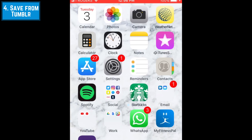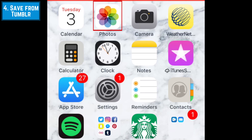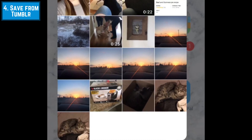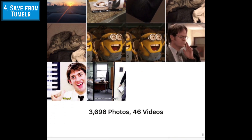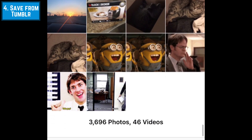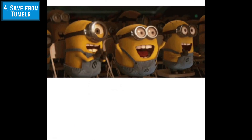To view the GIFs you've saved, tap Photos on your home screen. The GIFs you've saved should appear at the bottom of your screen. Tap one to open it.